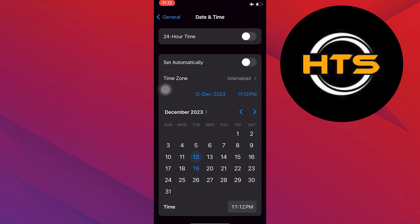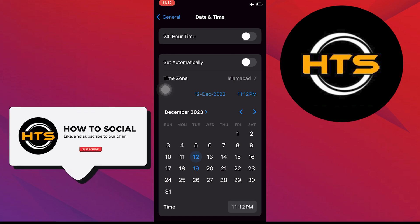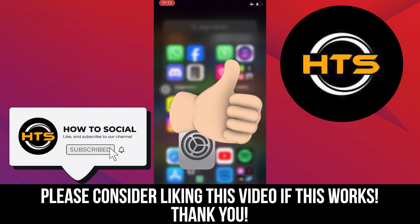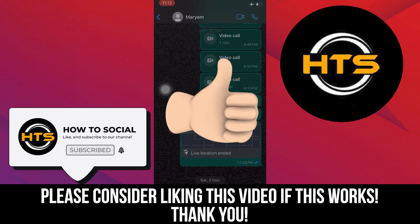Thank you guys for watching this video. Hope you got some value. Make sure to like the video and subscribe to the channel to get notified of new videos. See you in the next one.